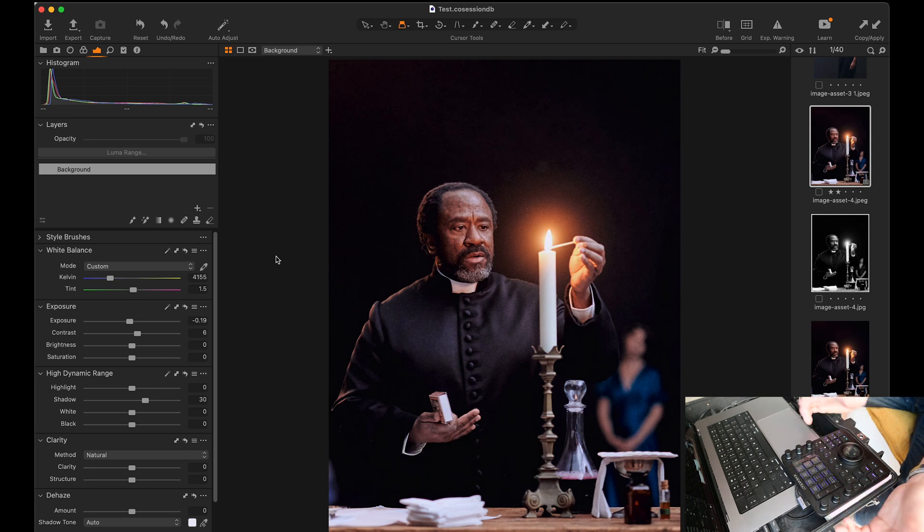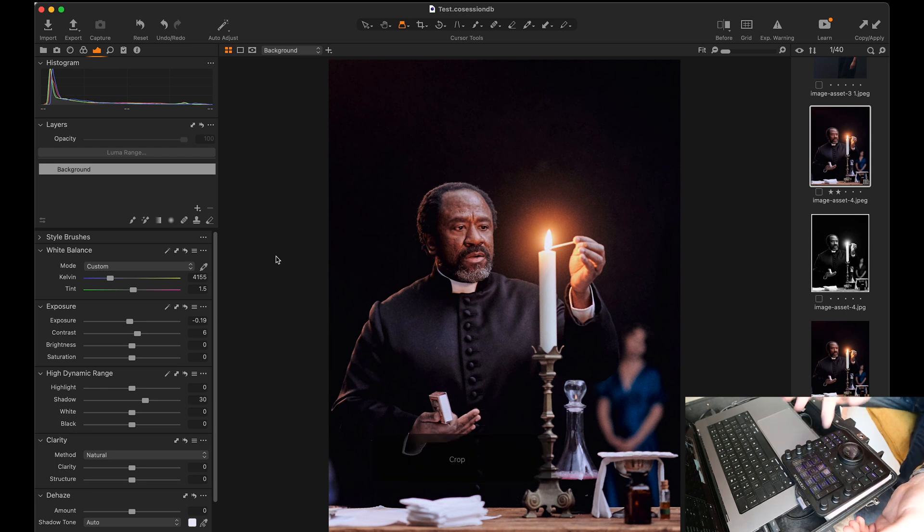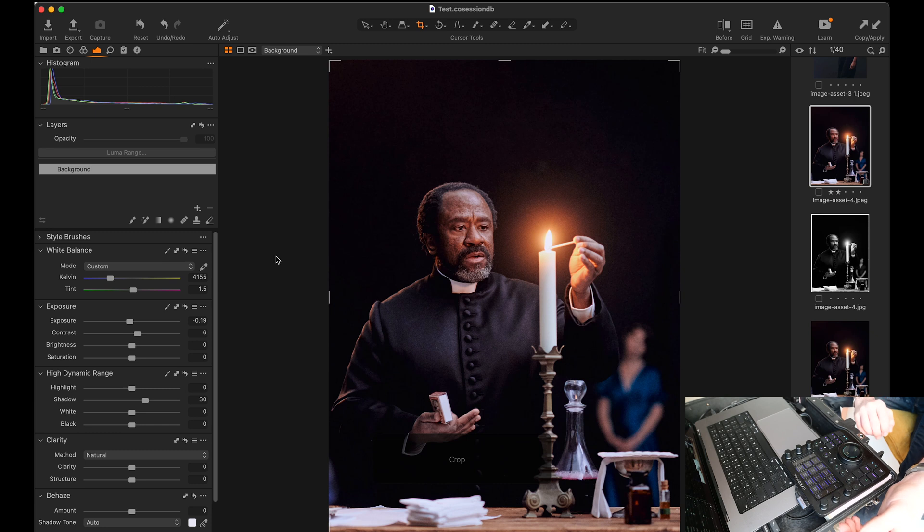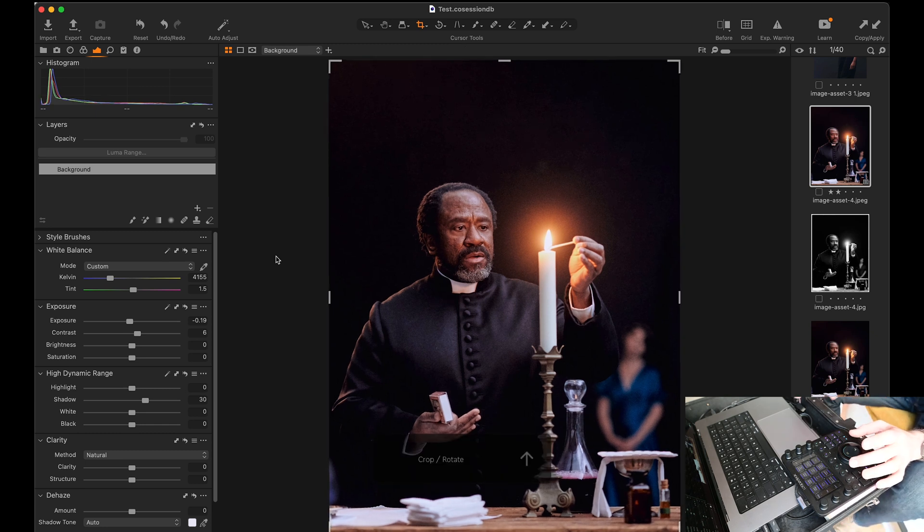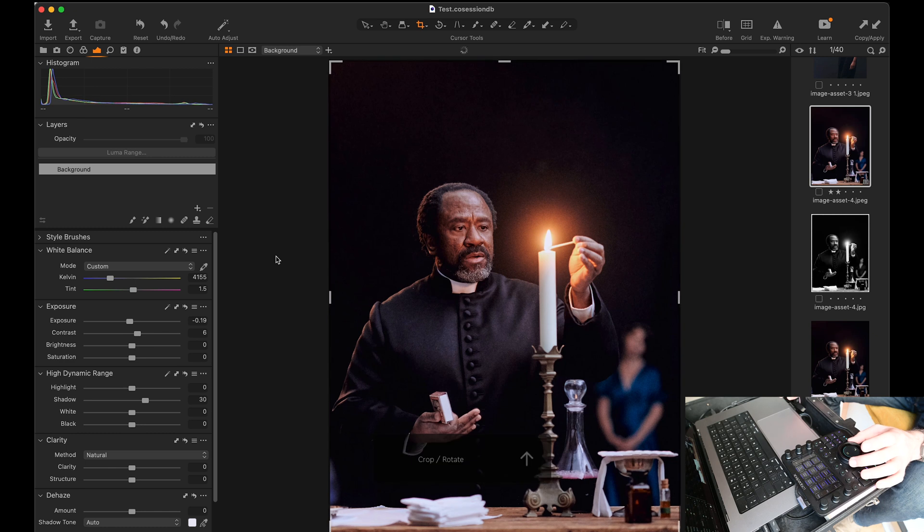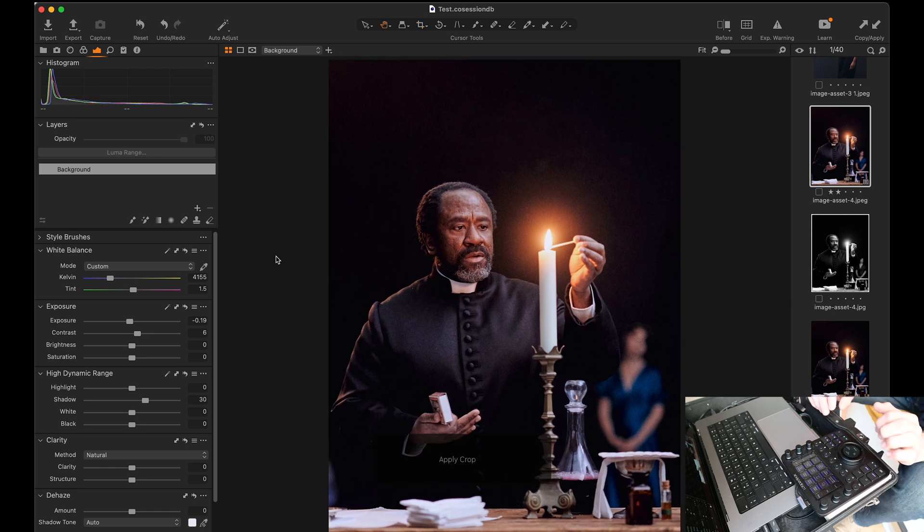Now if I wanted to crop this, I just hit crop and then I can use the dial to straighten it. So if this was an image with a horizon I could just do a very quick straighten, come out of that, done.